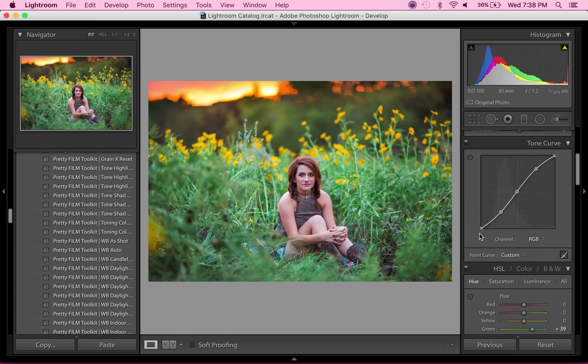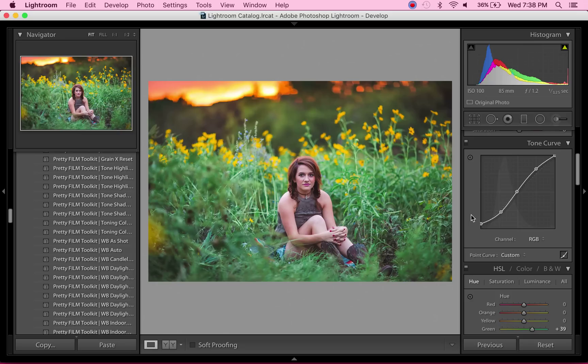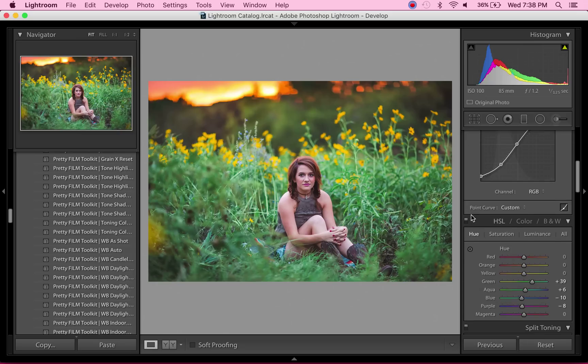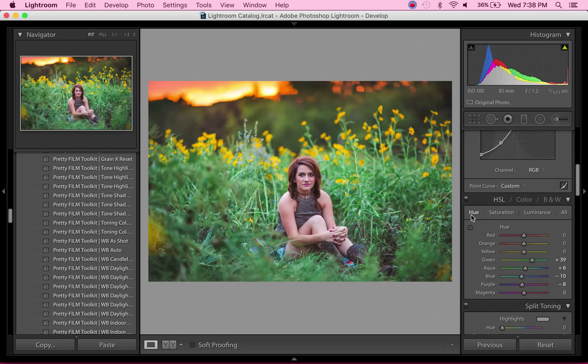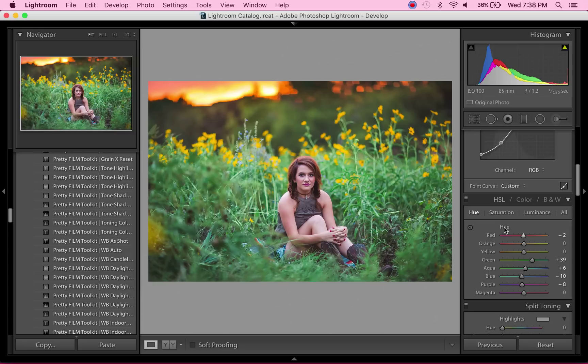I want this to have a little bit of a matte look, so I'm just dragging this point up, giving those blacks a little bit of a matte look. Her face is a little bit red, so I'm going to use the red hue slider and just make those reds in her face a little bit more orange so it doesn't look like she has a sunburn or anything.